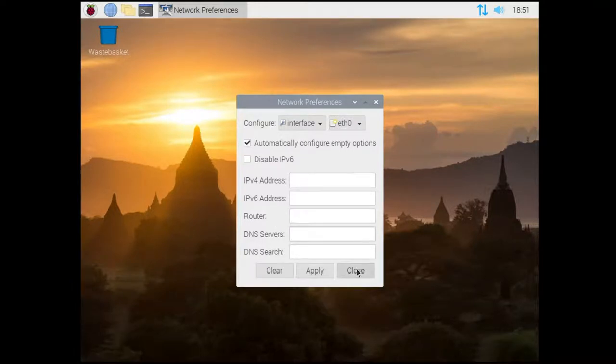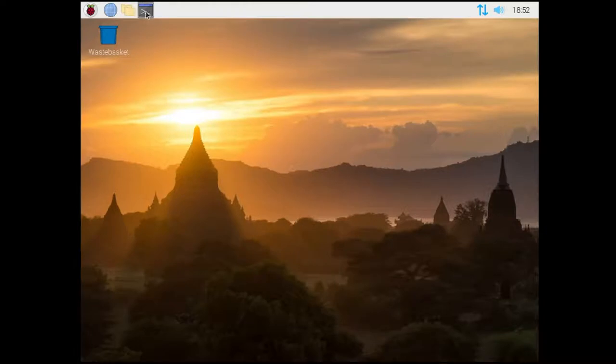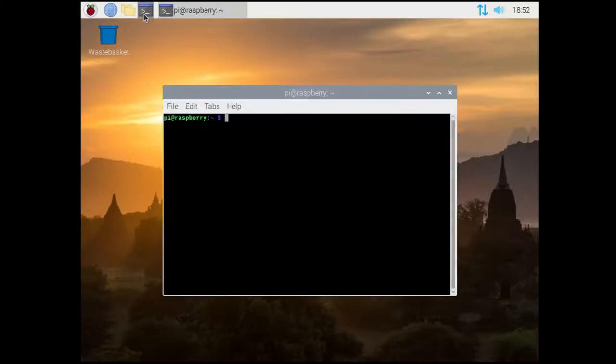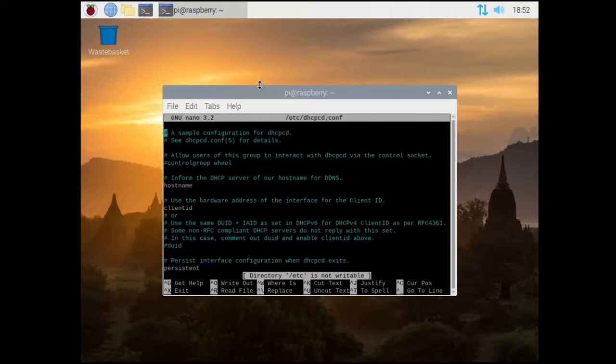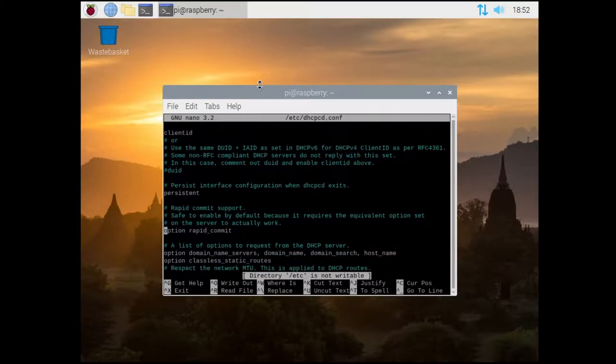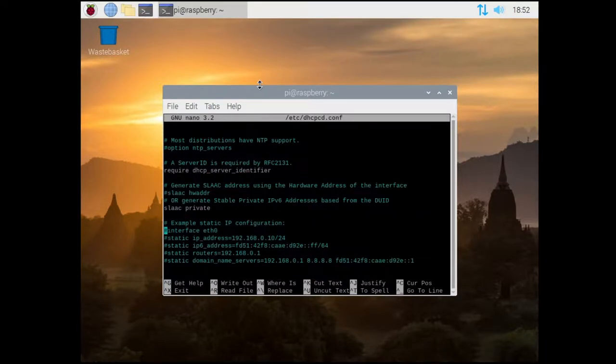The second way is to edit a config file. Open the terminal from the bar and type in nano space slash etc slash dhcpcd dot conf, and then return, and this will open up the file in a nano editor within the terminal.